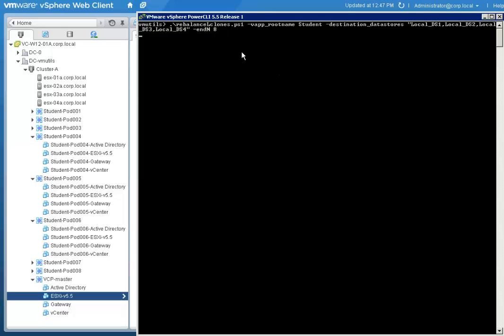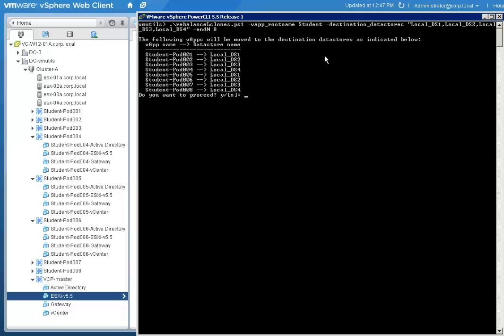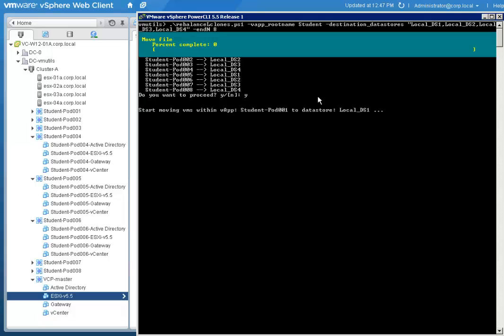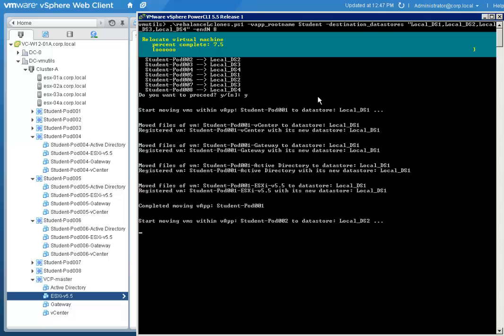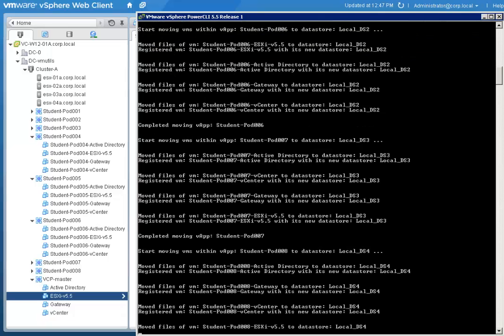The script will display what it will try to do and ask for confirmation. Once you press Y, it will proceed with the job. After a few minutes, the rebalance is completed.